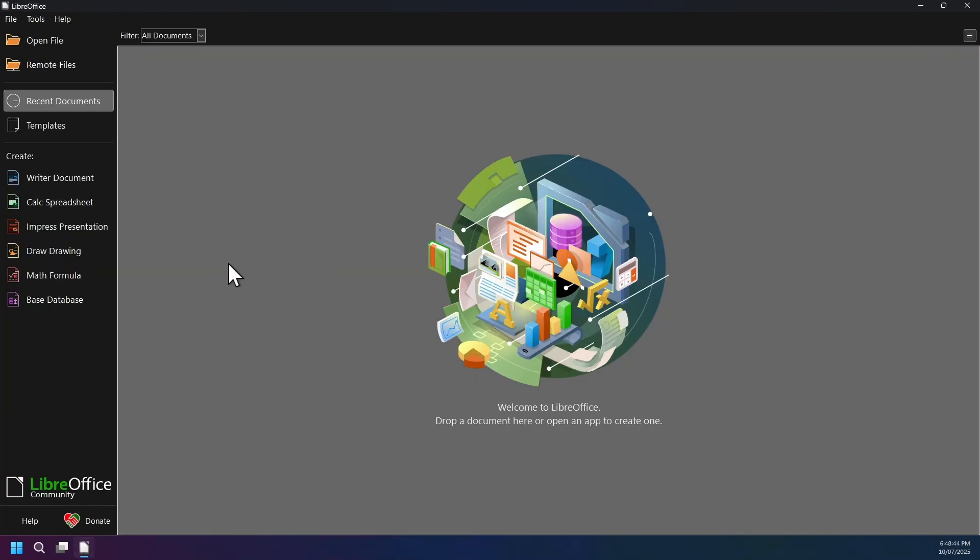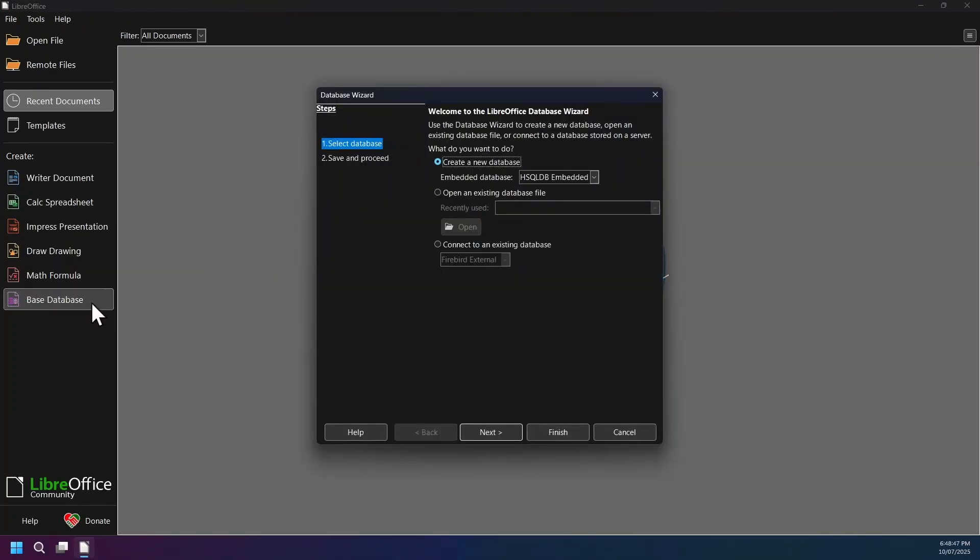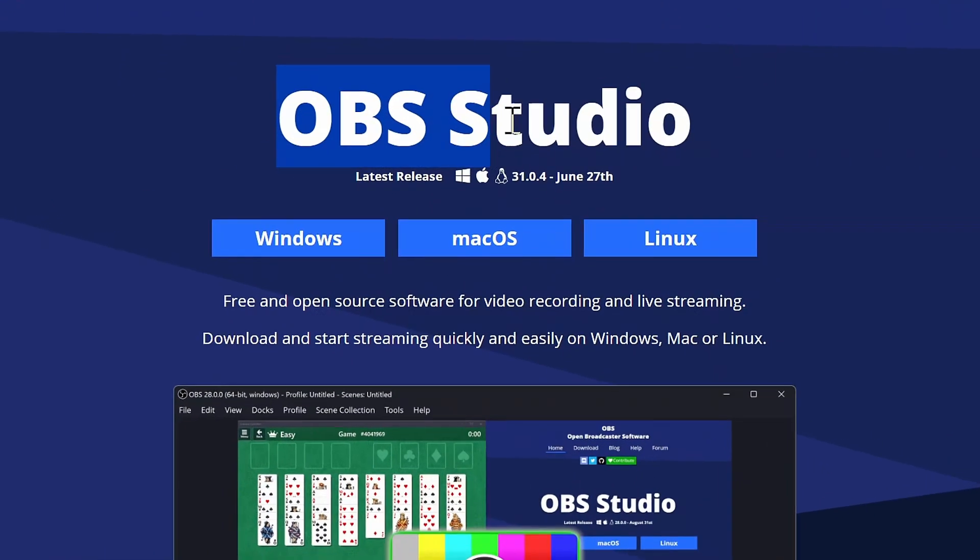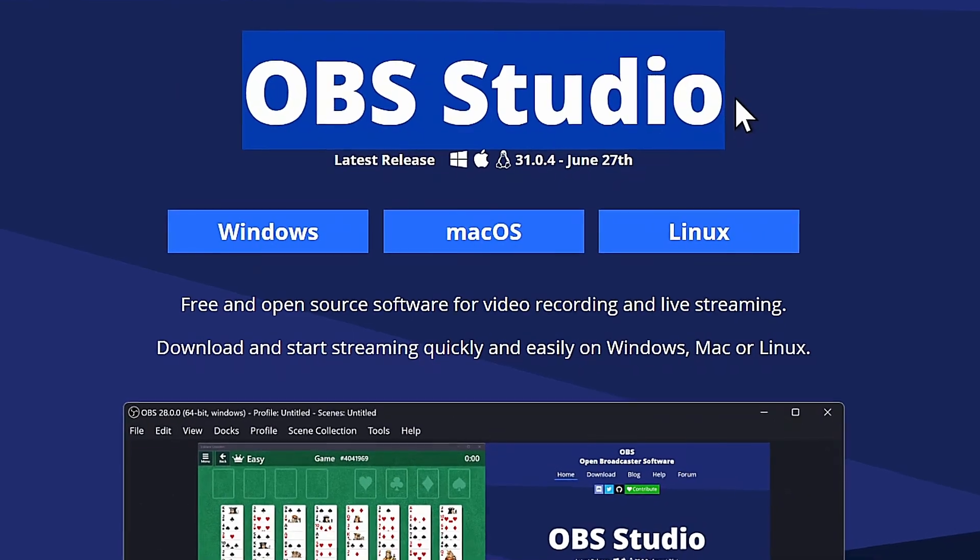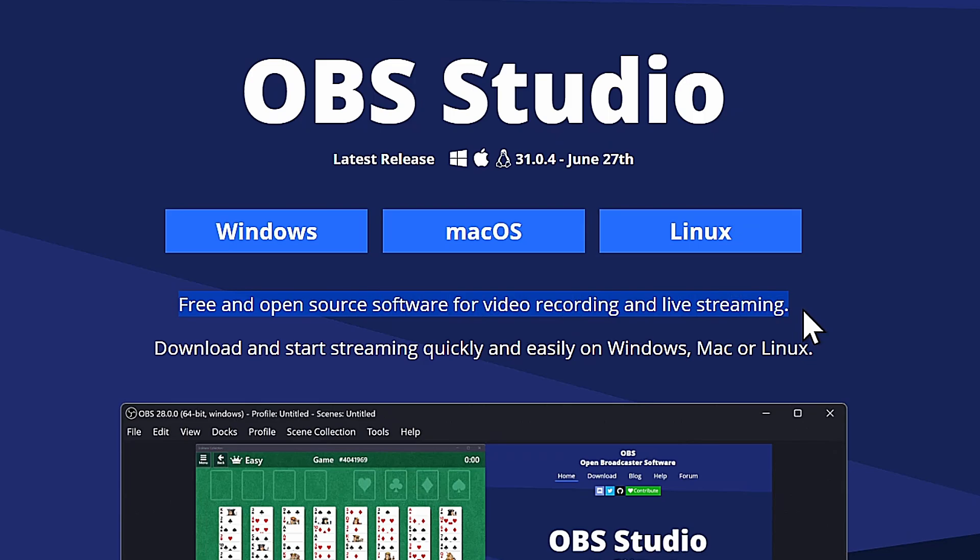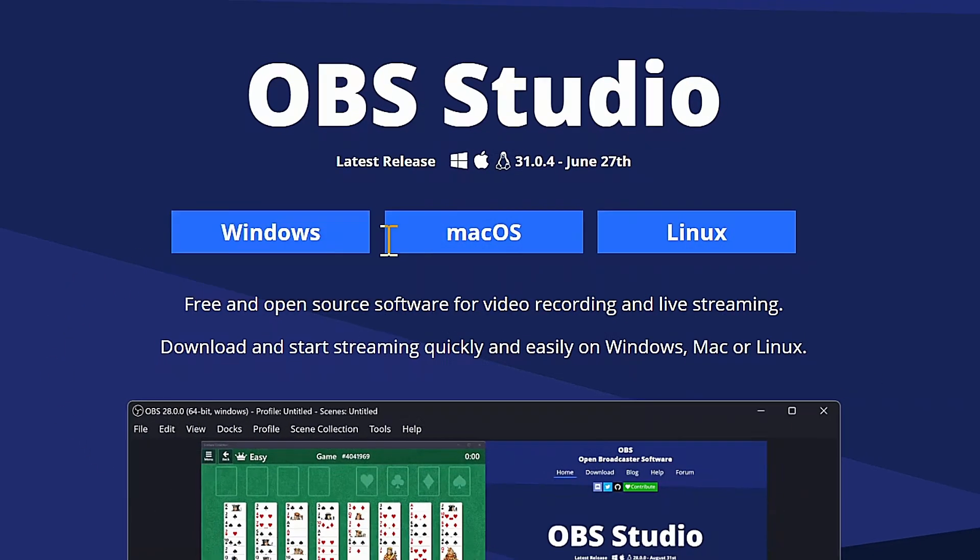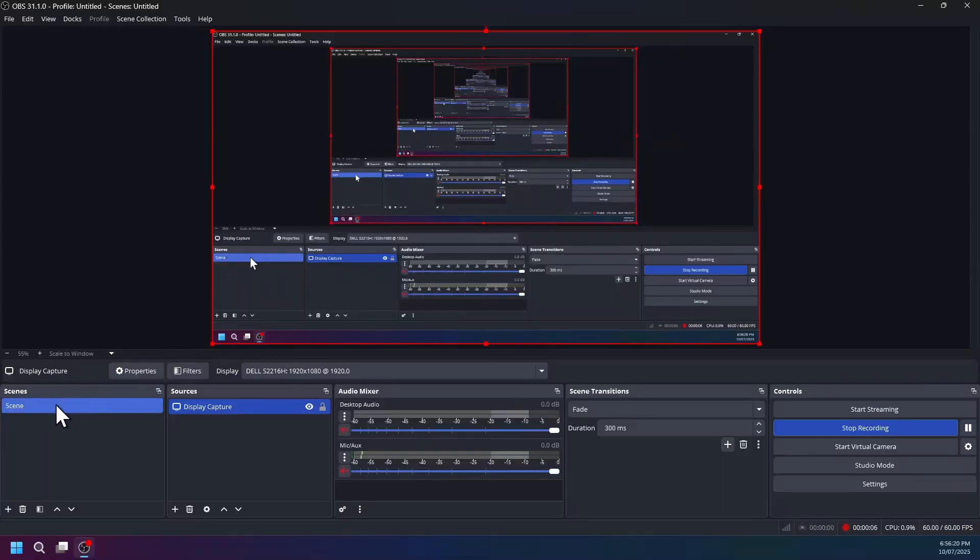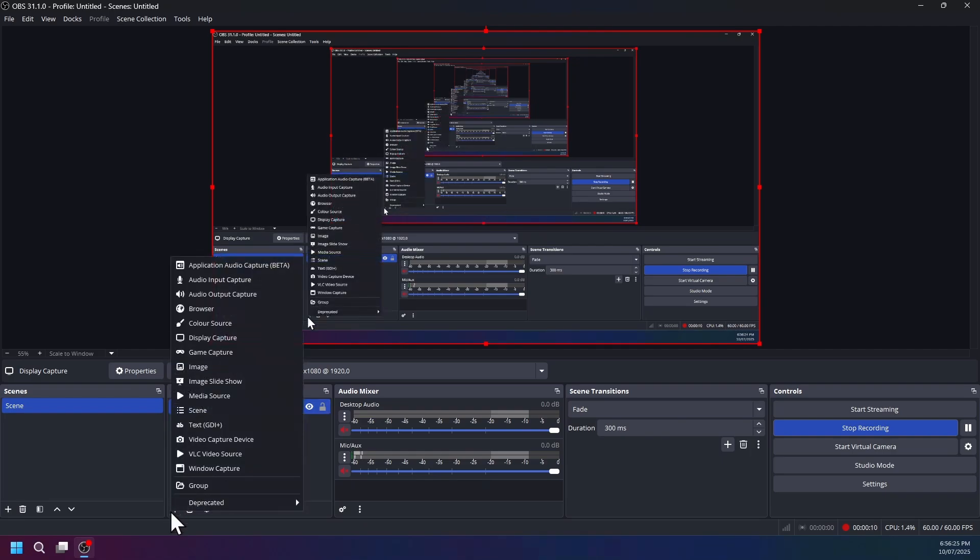Next, introducing software number 27, OBS Studio, the free open source powerhouse for video recording, screen, and live streaming on Windows, Mac, and Linux operating system. Capture and mix scenes and sources such as browser windows, desktop, gameplay, webcams, etc., all in real time.